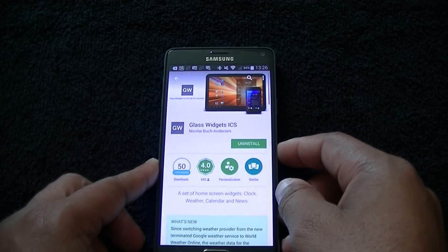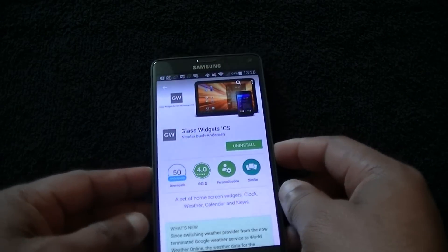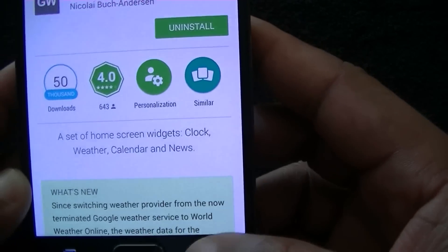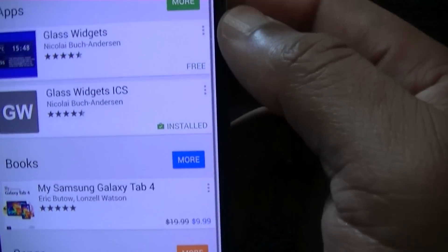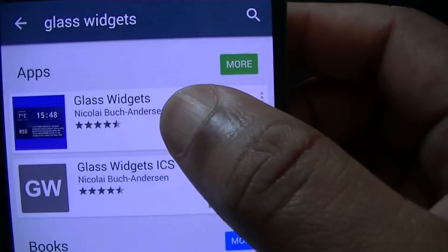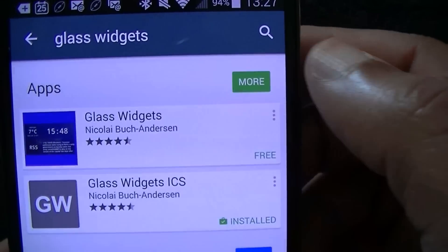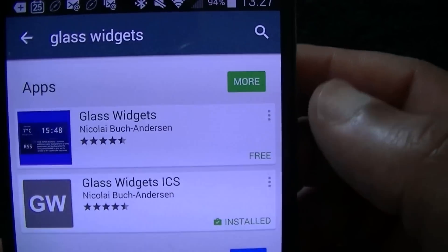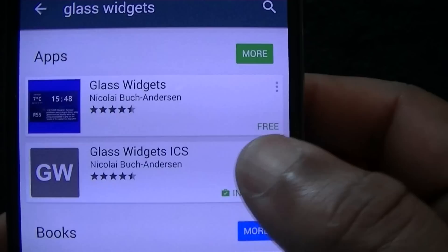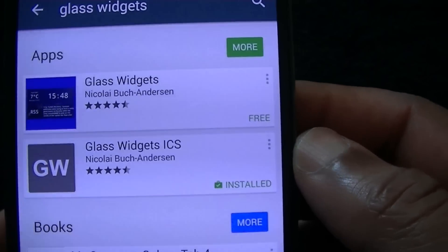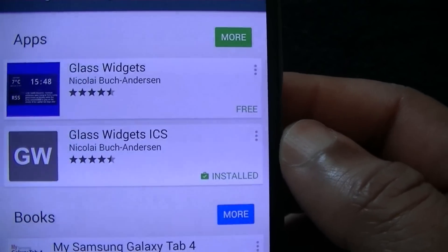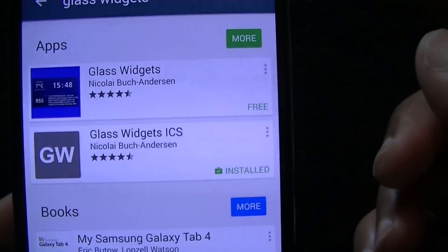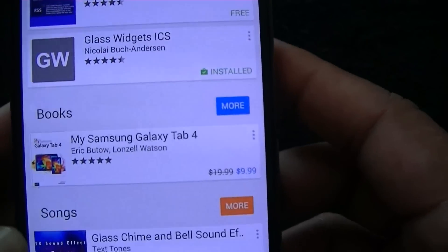It's in the Play Store, it's called Glass Widgets. Let me pull that up - here it is, Glass Widget. There are two versions. The older one is Glass Widgets; the better one is Glass Widget ICS because you can scroll it. That's the one I have installed and it's free in the Play Store.